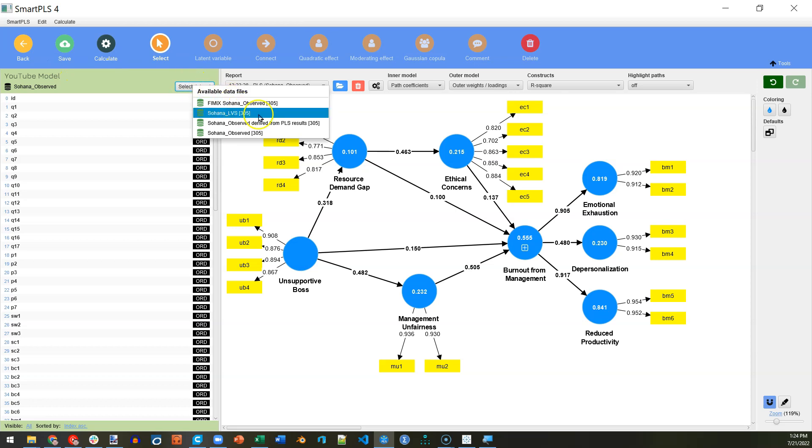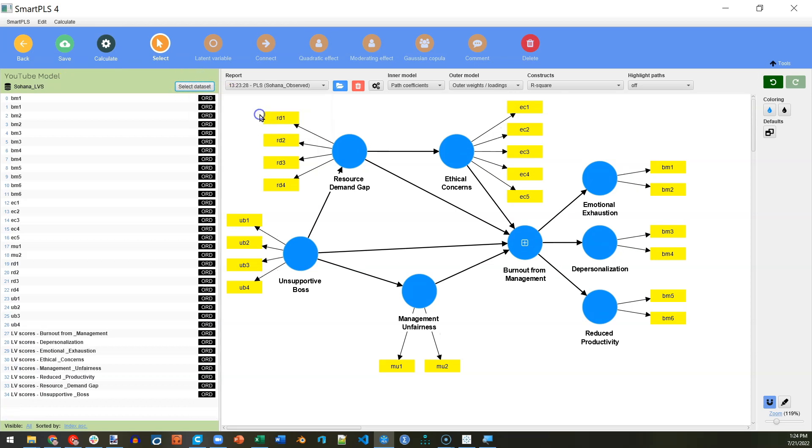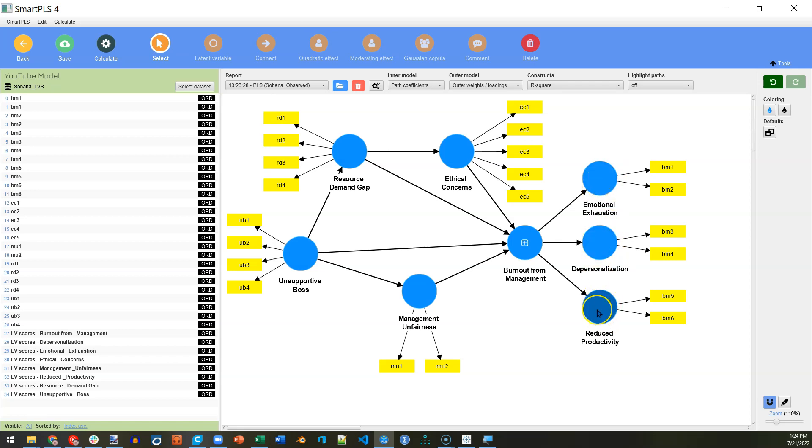We can select a different data set. So, click Select, and go ahead and select Sohana LVS, that new data set. And now, instead of having emotional exhaustion, depersonalization, reduced productivity, these first order dimensions, we're going to use their latent variable scores.